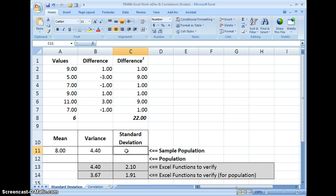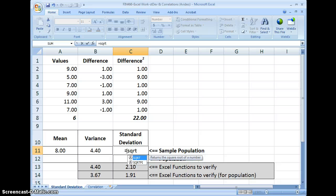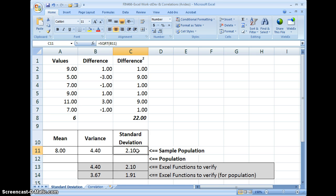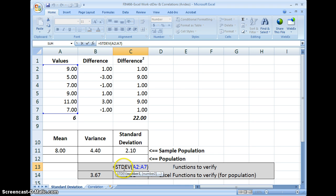Standard deviation is the square root of variance. Since we're working with the sample, it's n minus 1. So we use the SQRT function on the variance, and there you have it — the standard deviation for the sample is 2.10. Down here we use the Excel function STDEV, which is standard deviation for a sample, with A2 through A7 highlighted, to verify.